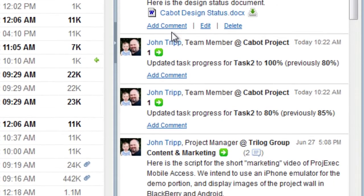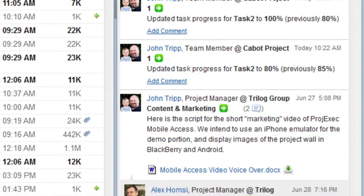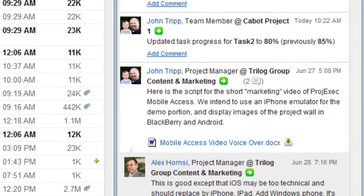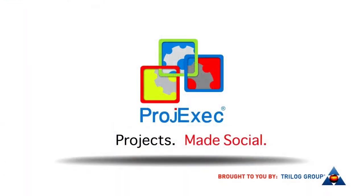you can immediately put your project-related emails into action in Project Exec, all without leaving your email client.